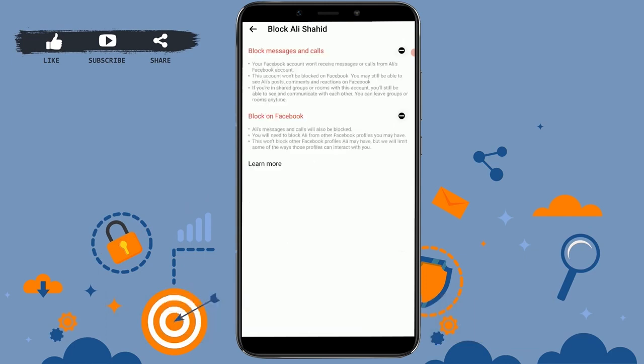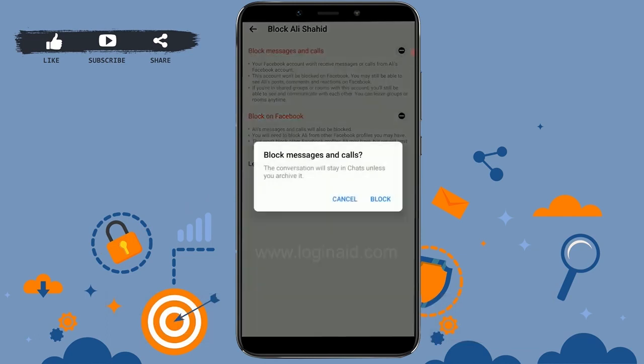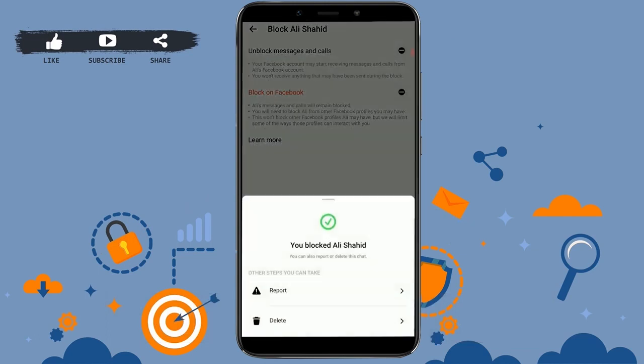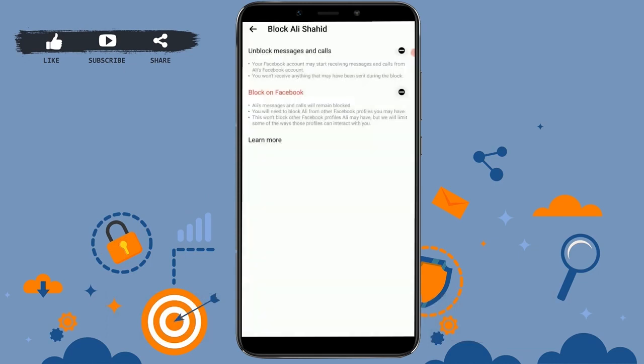On that screen, scroll down and tap on 'Block.' You will see options to block messages and calls, or block on Facebook. Tap on 'Block Messages and Calls,' then tap 'Block' to confirm. This conversation will stay in chat unless you archive it. This will block that particular Facebook user from messaging or calling you on Messenger.